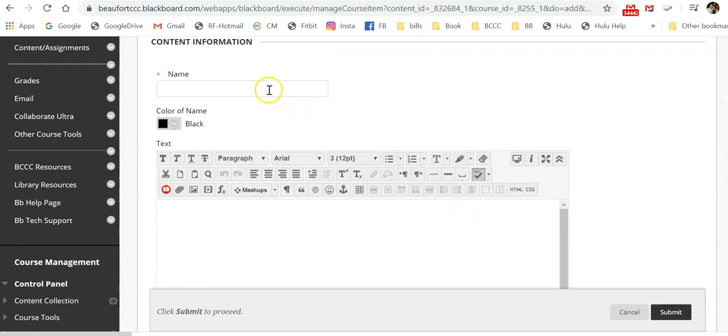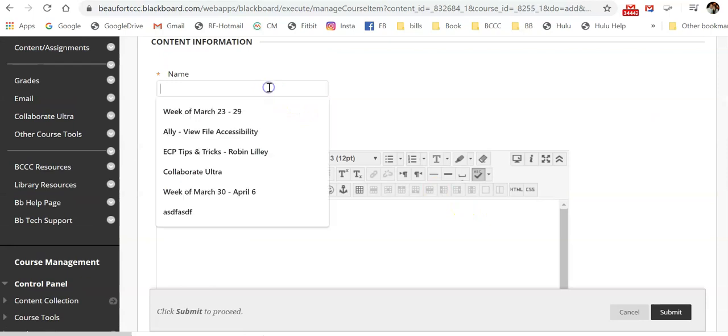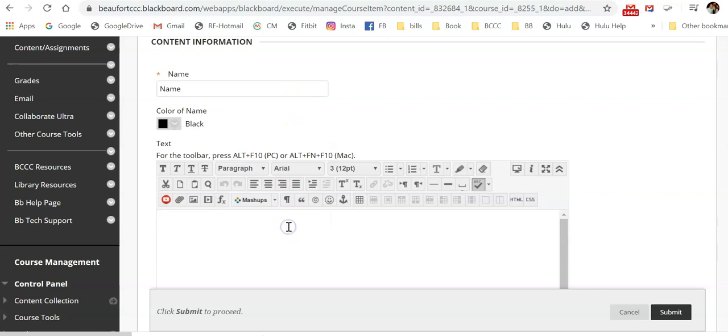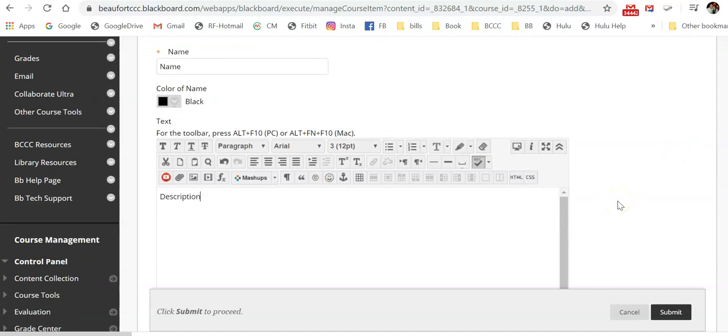And just like the content folder, you would give it a name. You would give a description here, letting them know what they're supposed to do, what type of content this is. You have lots of options.